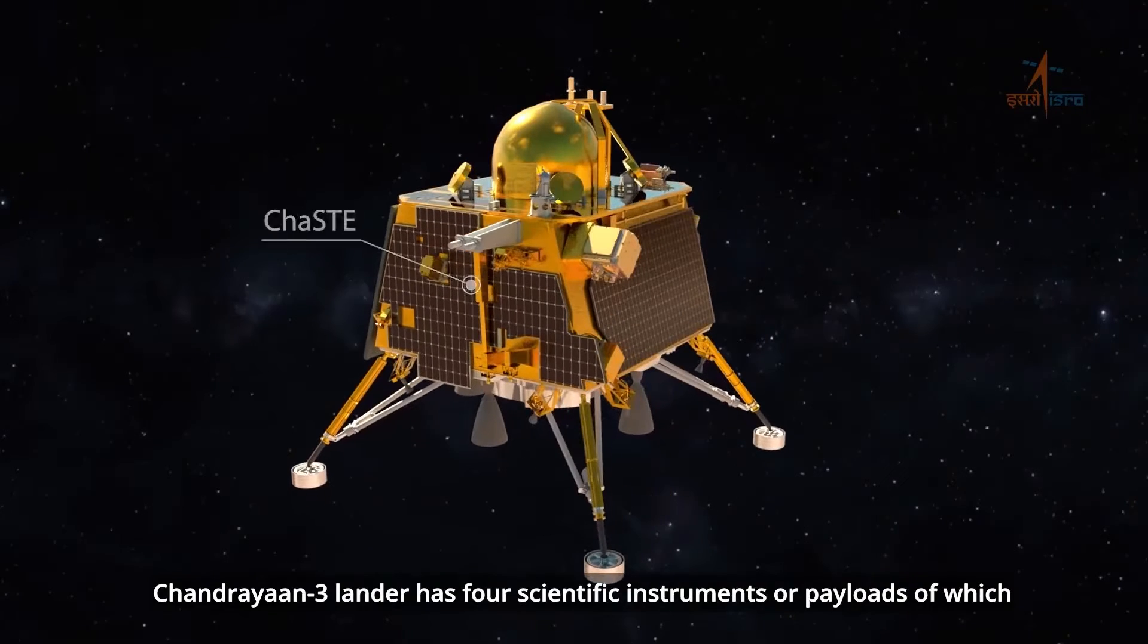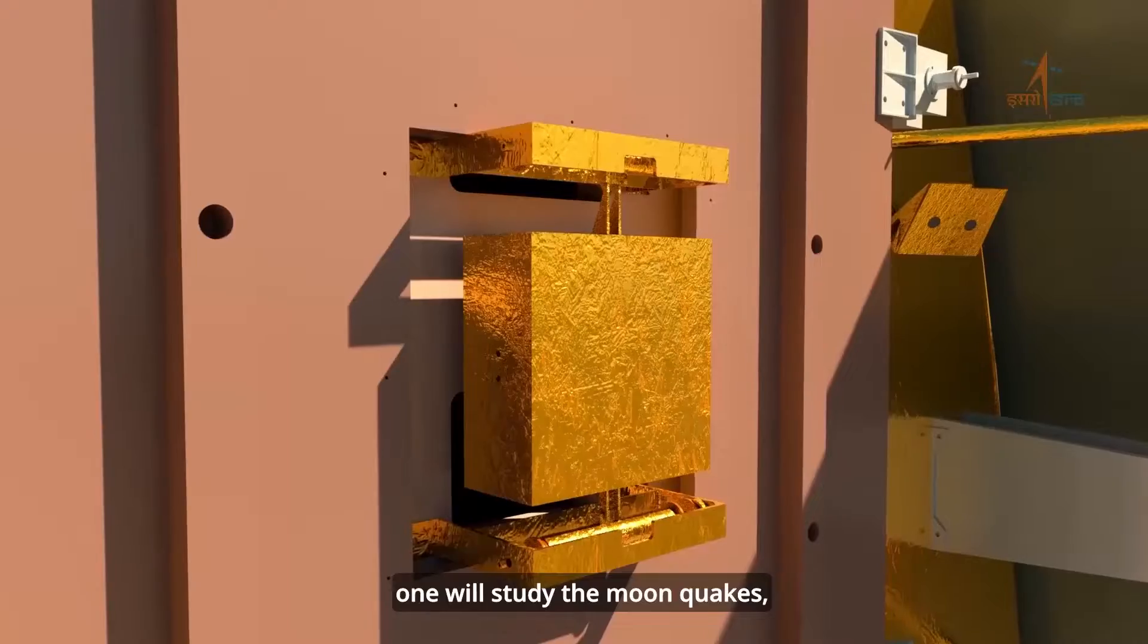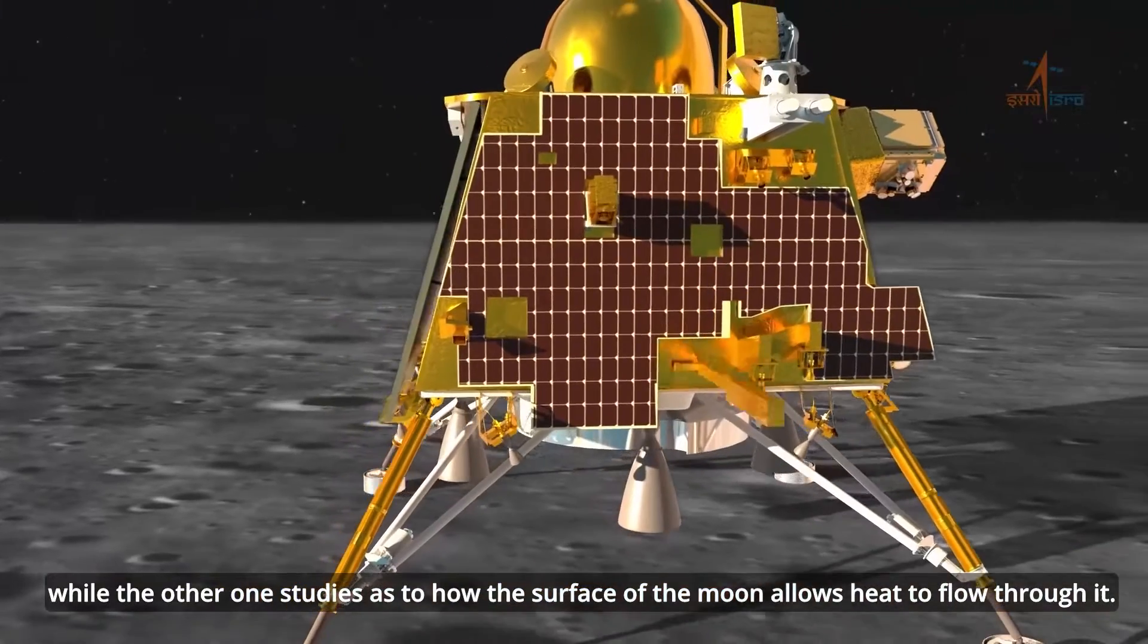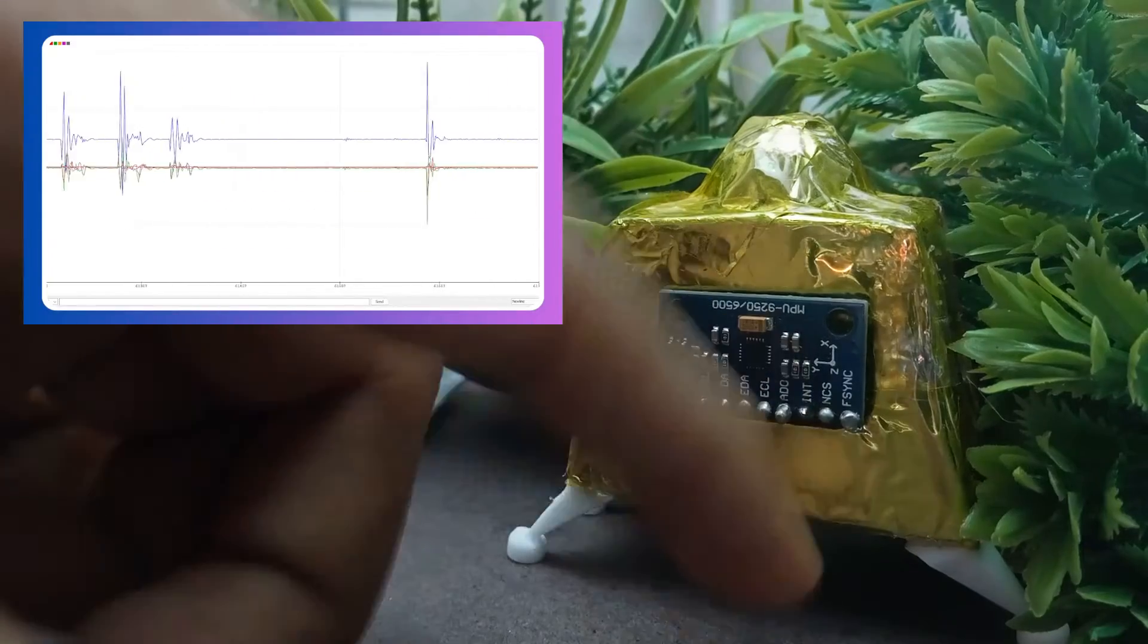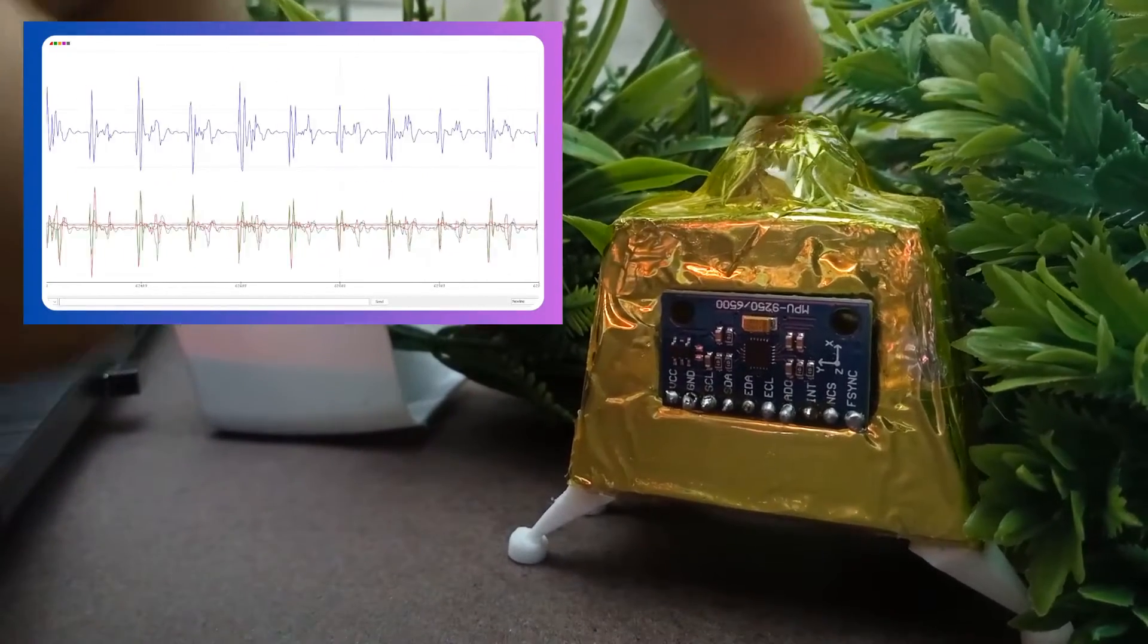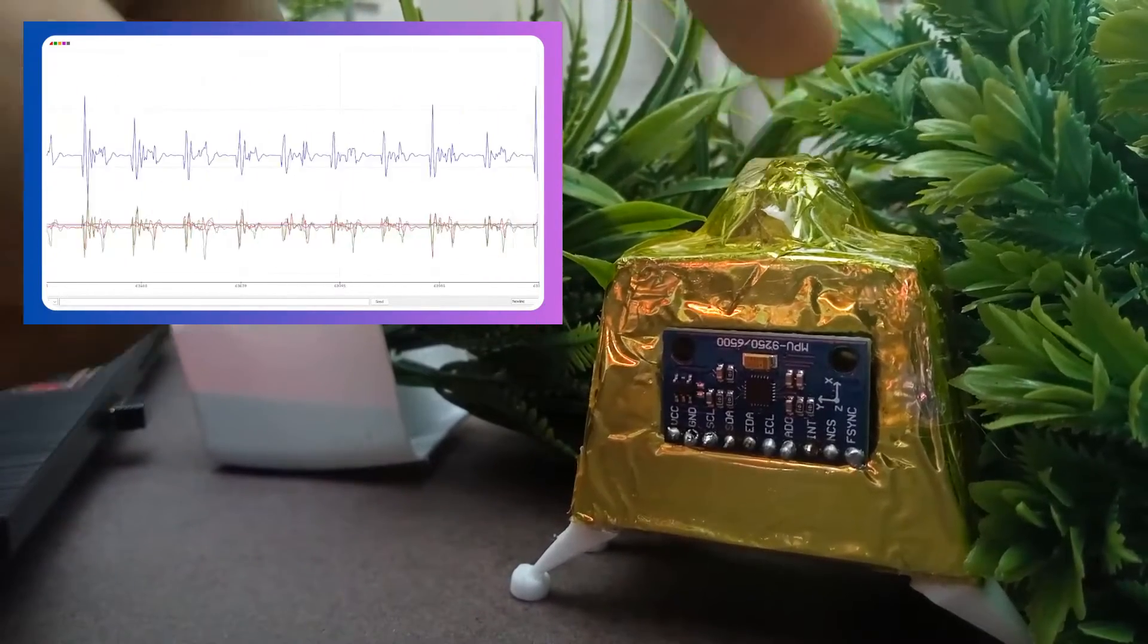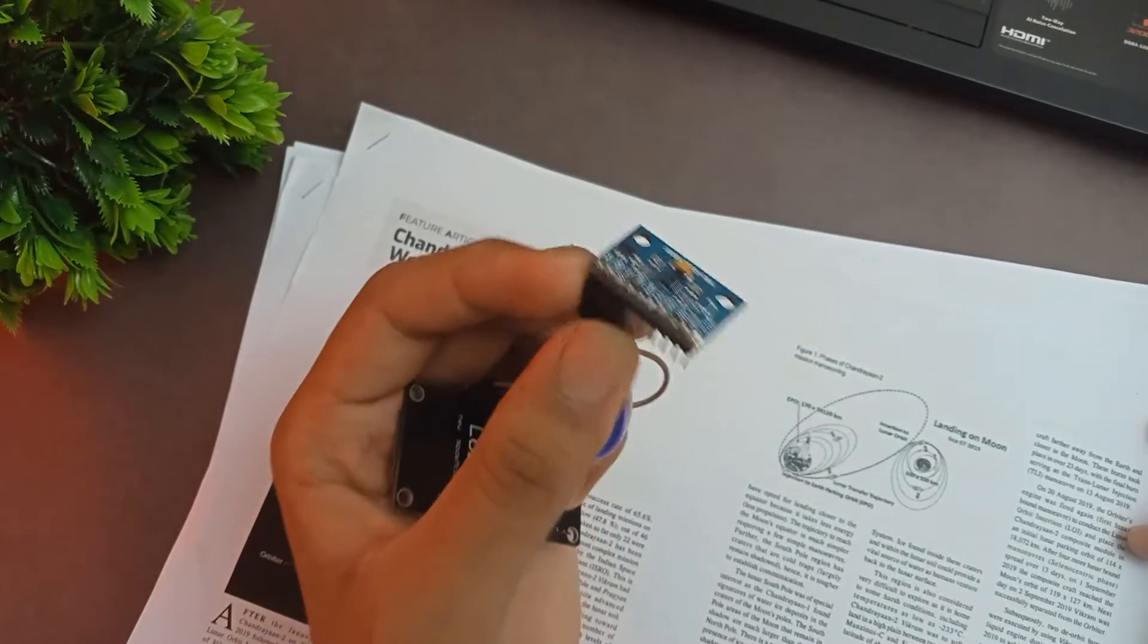Along with that, Chandrayaan-3's real Vikram Lander also had an instrument for lunar seismic activity, which was sort of an inertial measurement unit itself but way more sensitive, meant specifically to measure the seismic activity on the surface of the moon. If you want to know more about it, I have made a video about the same and you will find the link to it in the i button. Since I definitely cannot afford these big sized inertial measurement units, I decided to go with the most reliable MPU 6050.